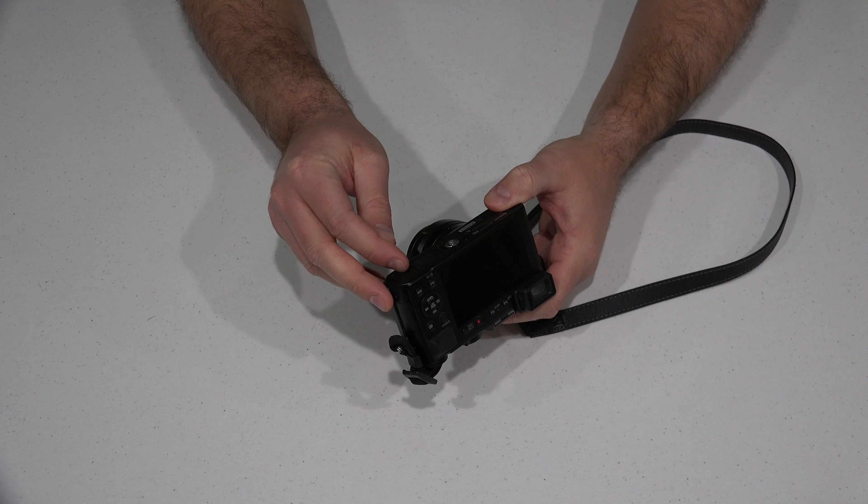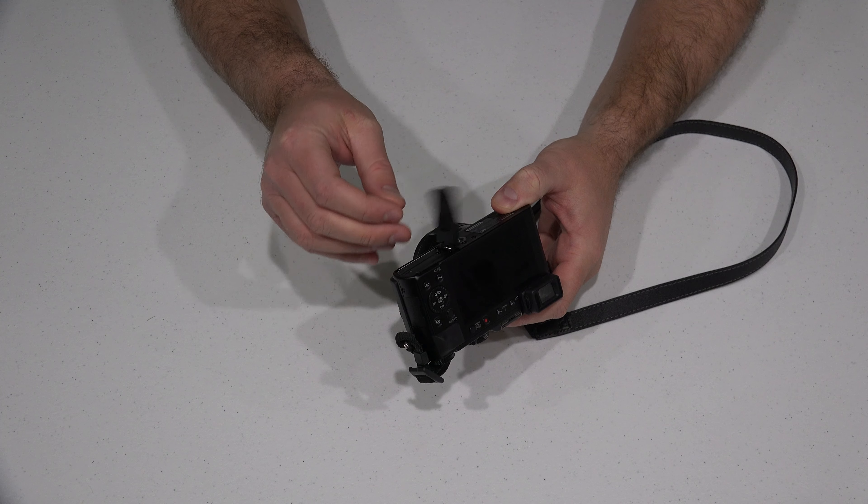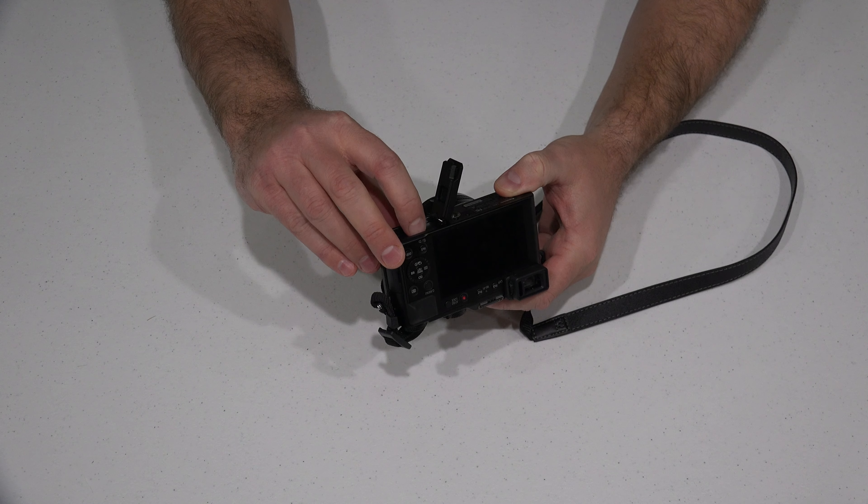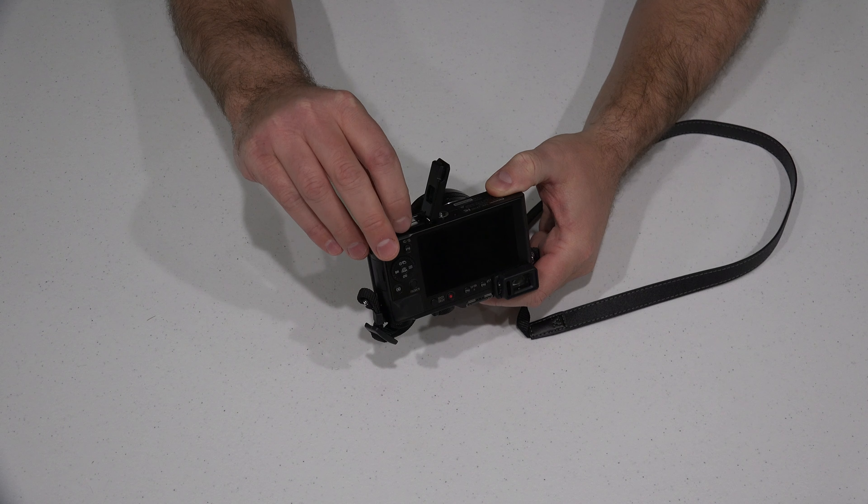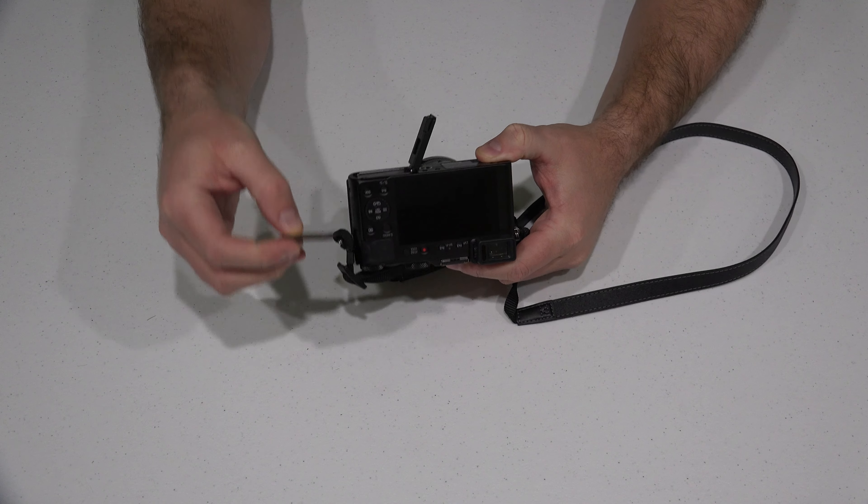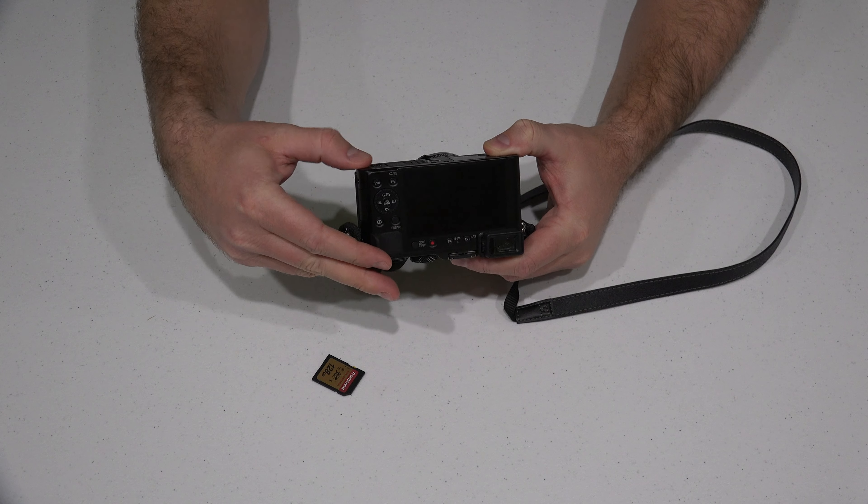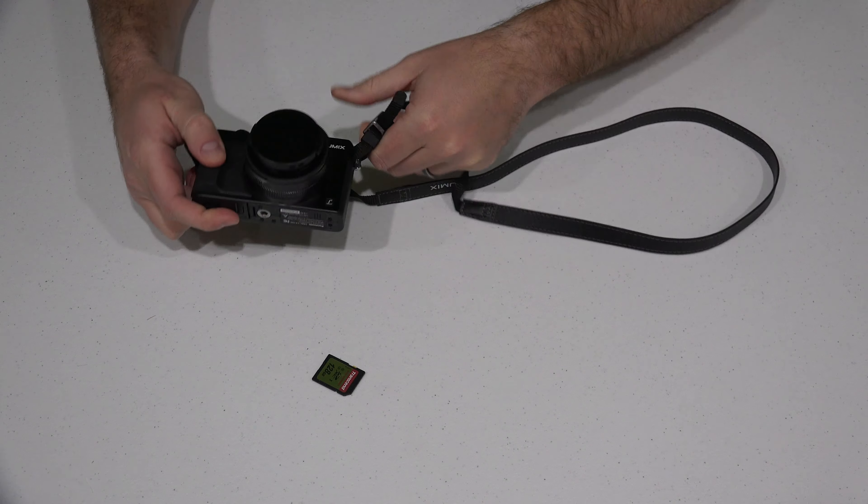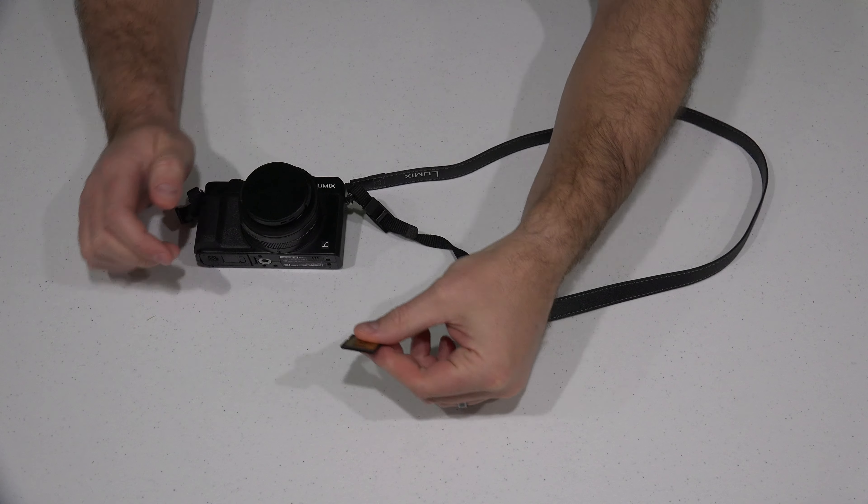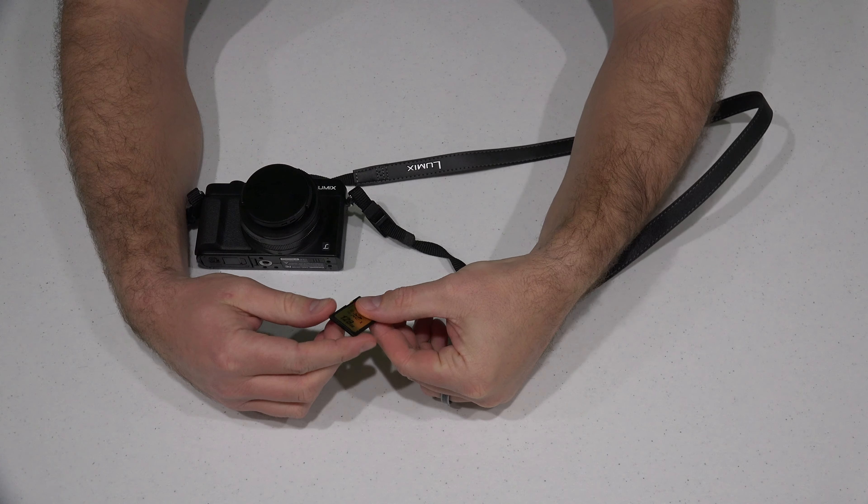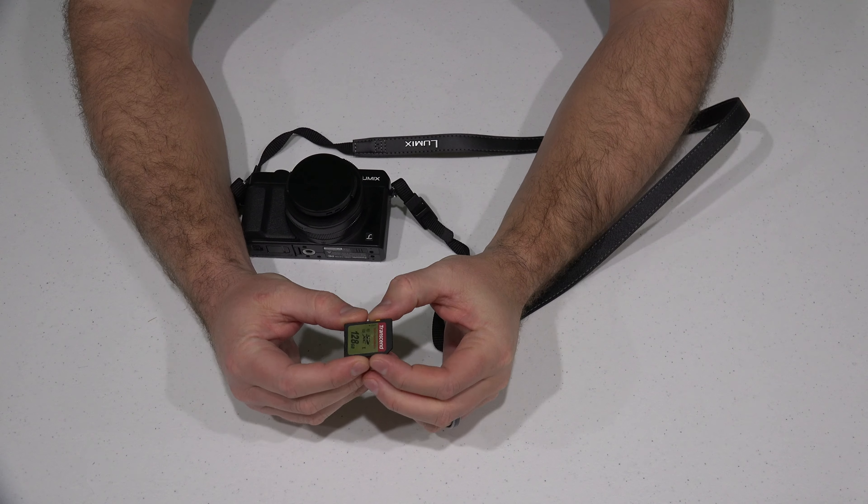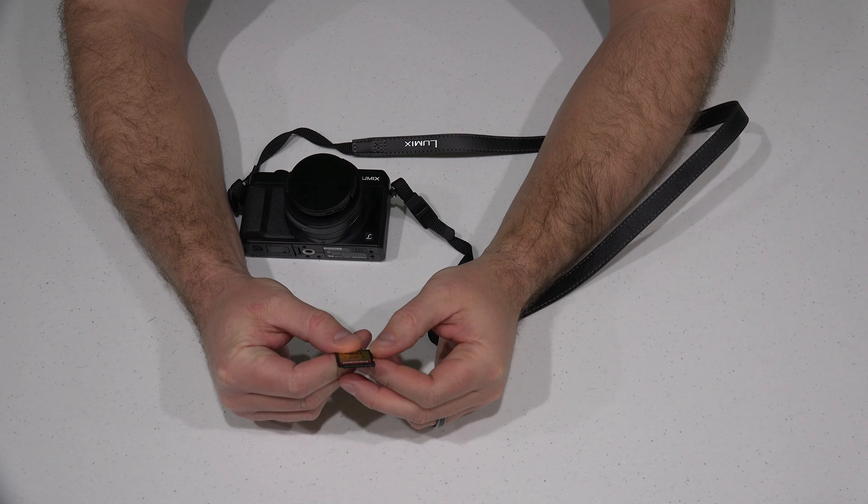But if you're using it to record in 4K, you need to use one of these. Now this right here, and you can check the link within this video's description to find where to order it. But this is my favorite card for this camera.